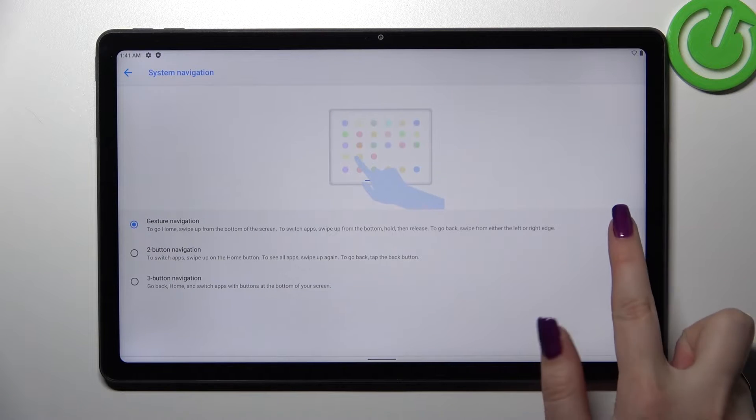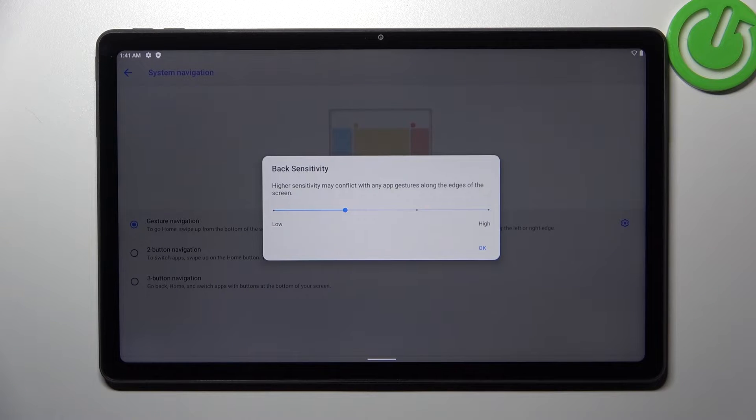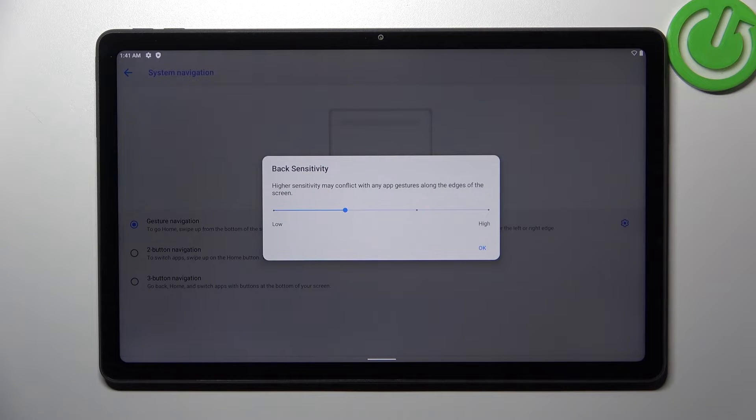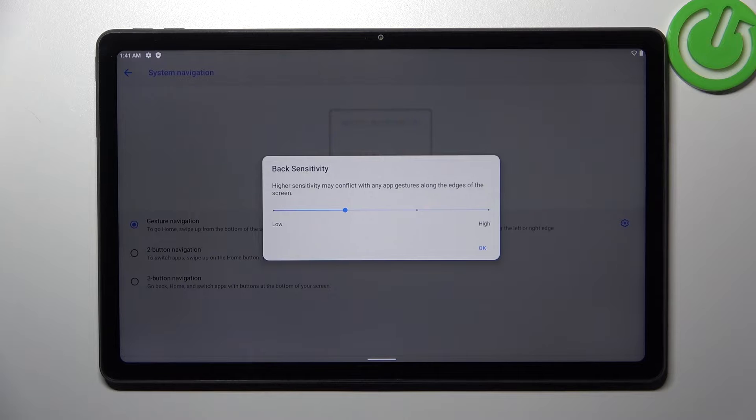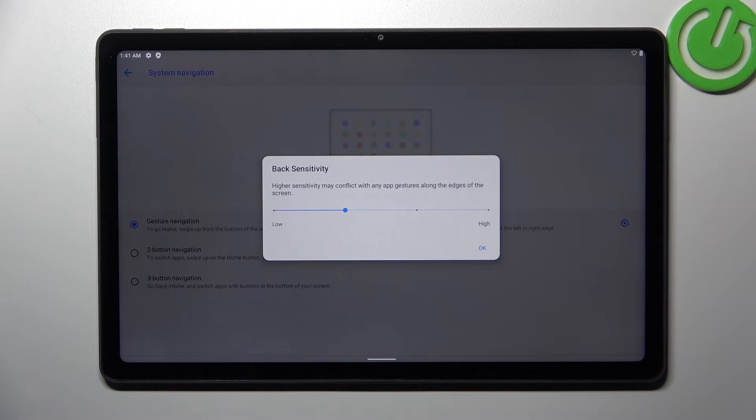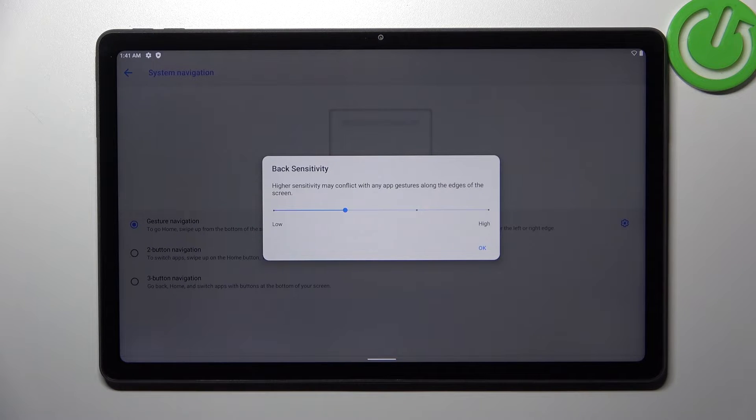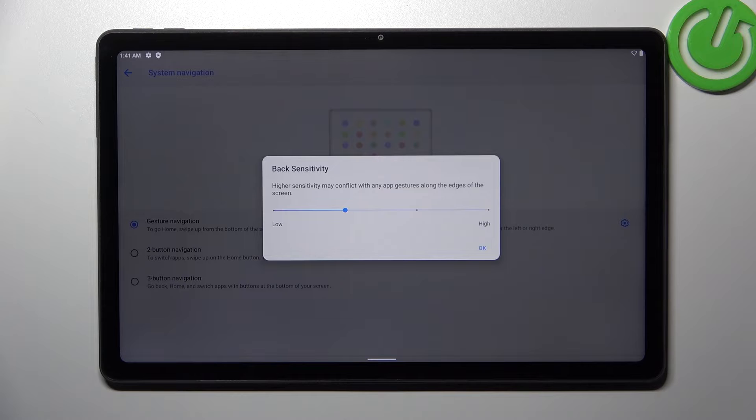But before we will do it let's tap on the settings because here we've got the back sensitivity and to be honest I highly recommend to use the gestures for a while, so for example for a week, and then come back to this option because after using it you will be able to understand which option you really need.